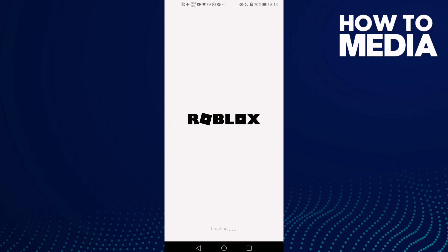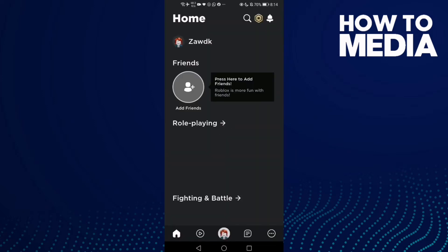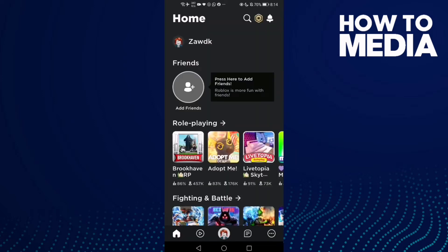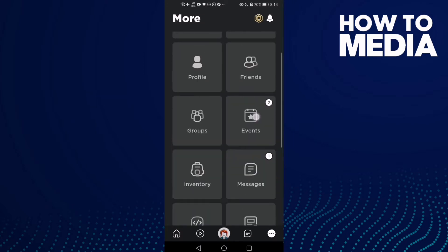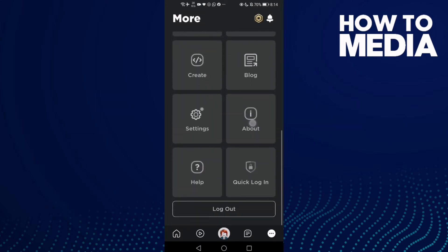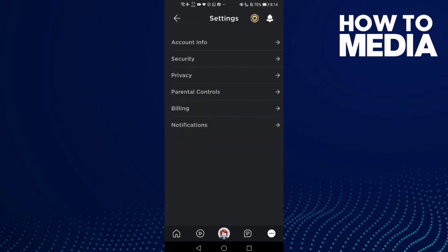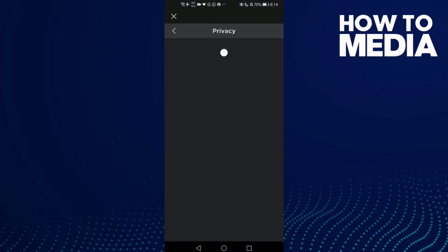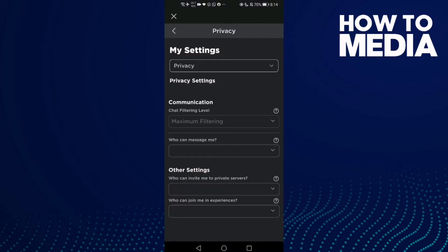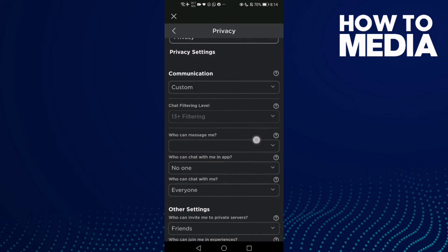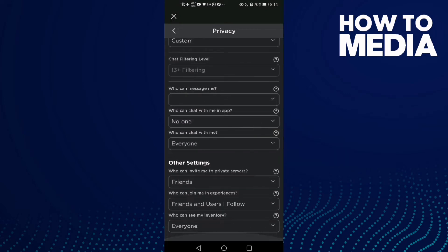And here click these three points, and then click Settings. And now click Privacy, and then just go down here.